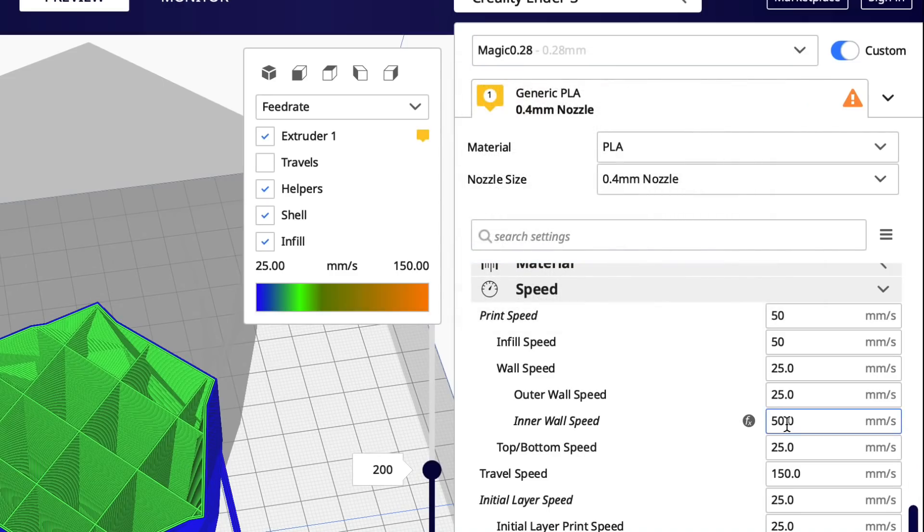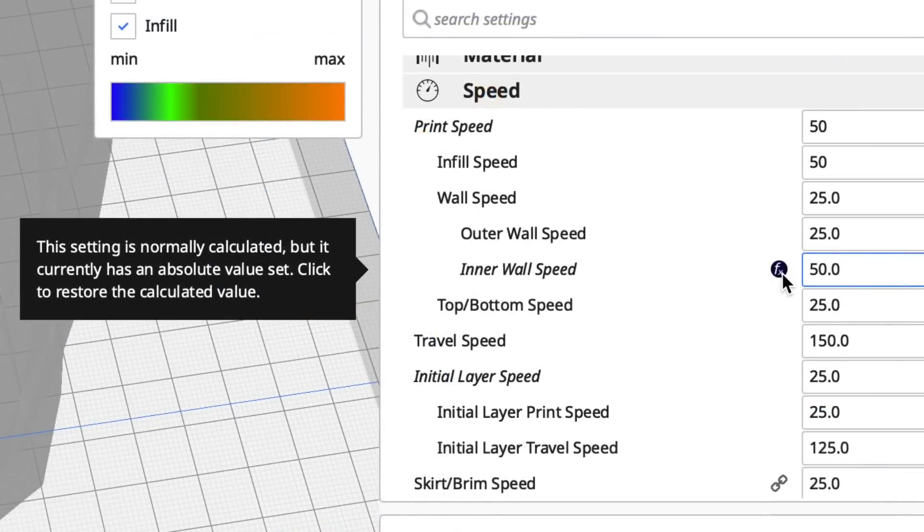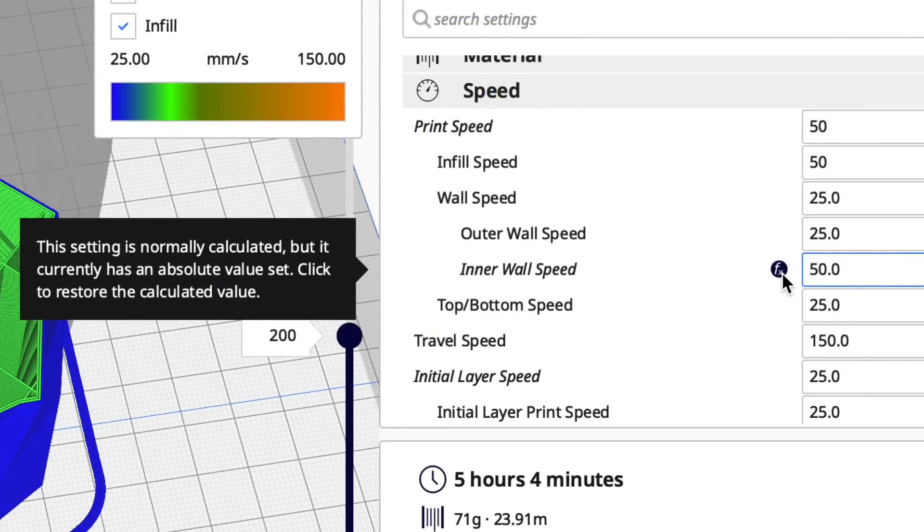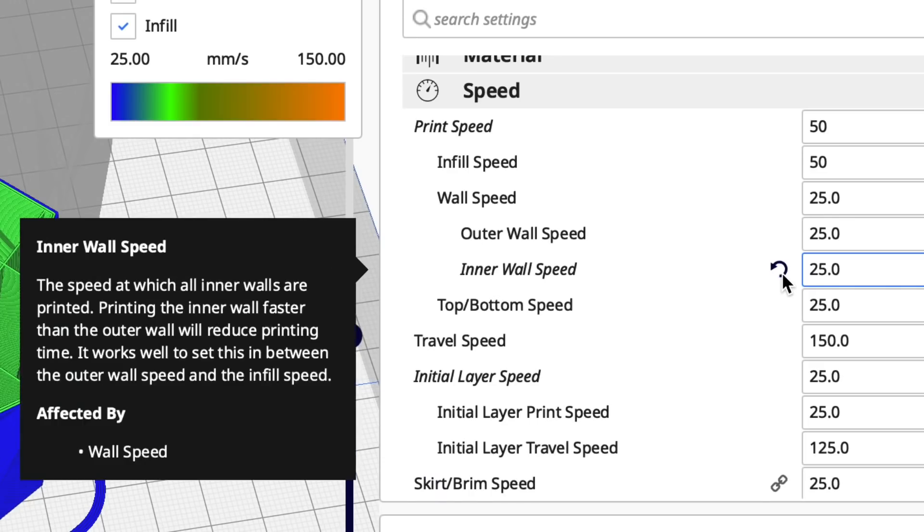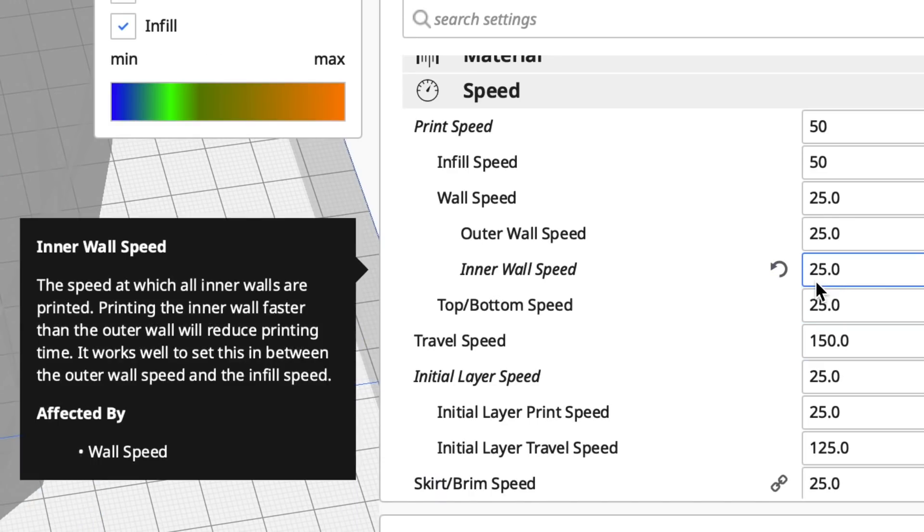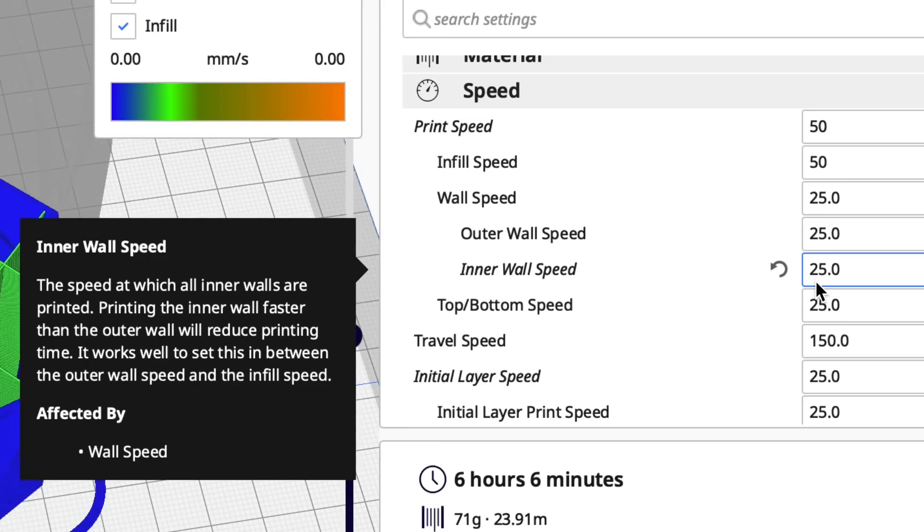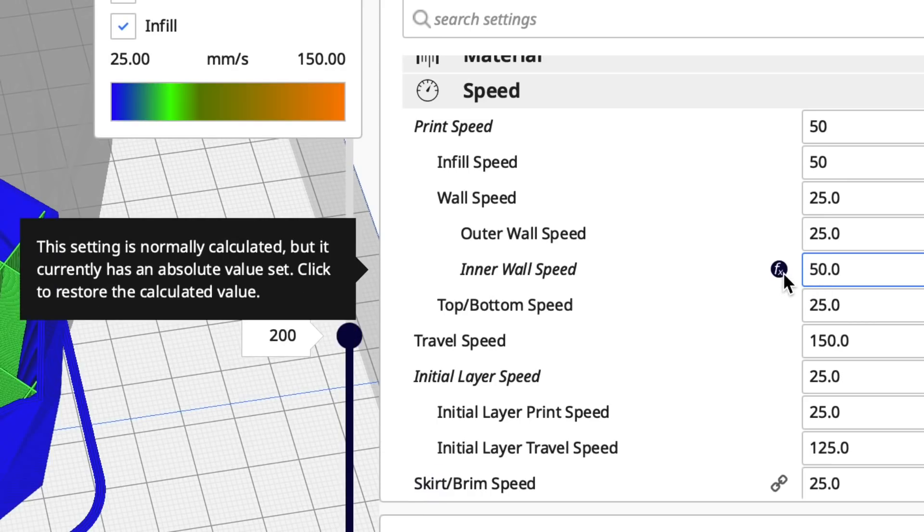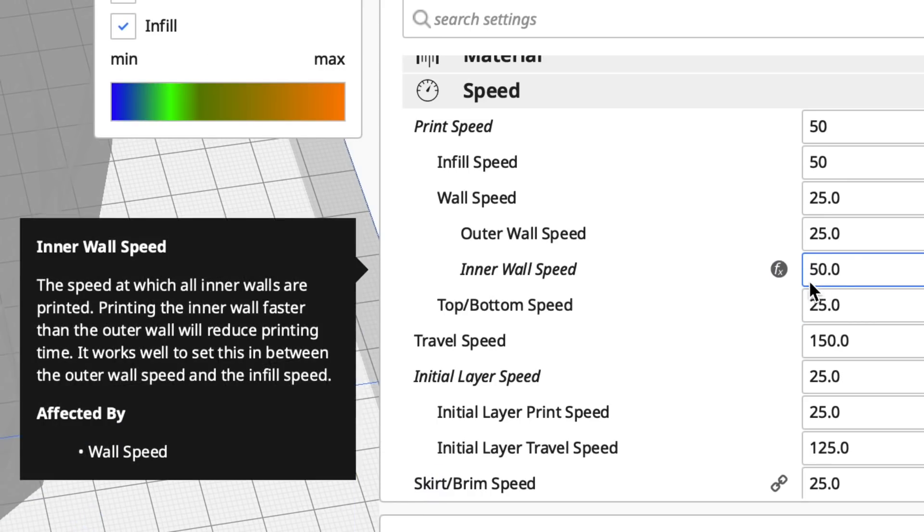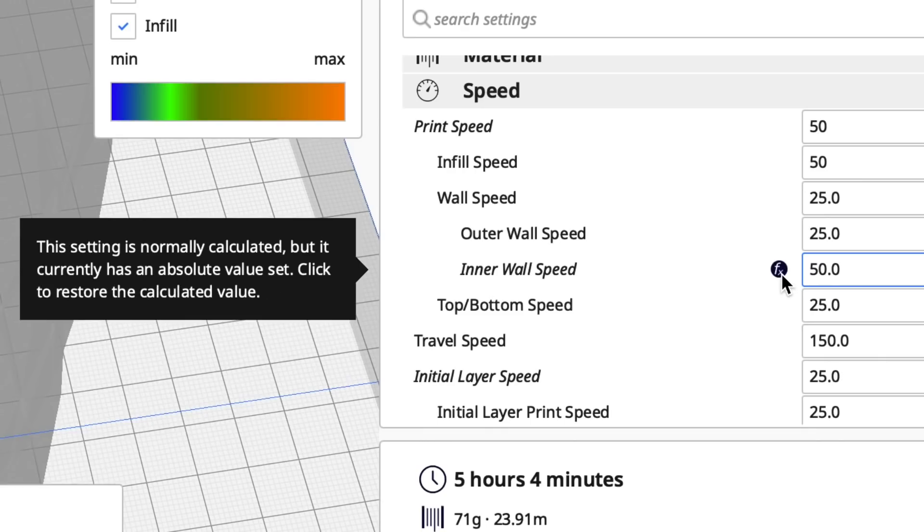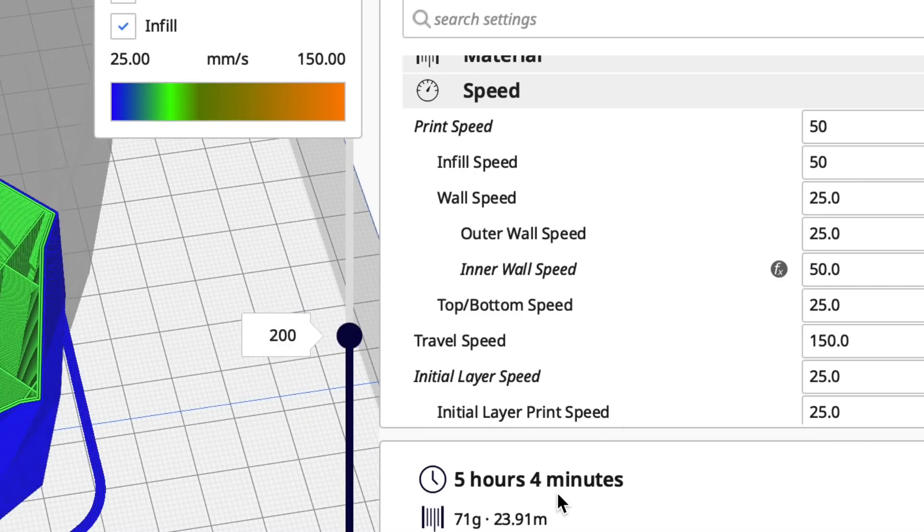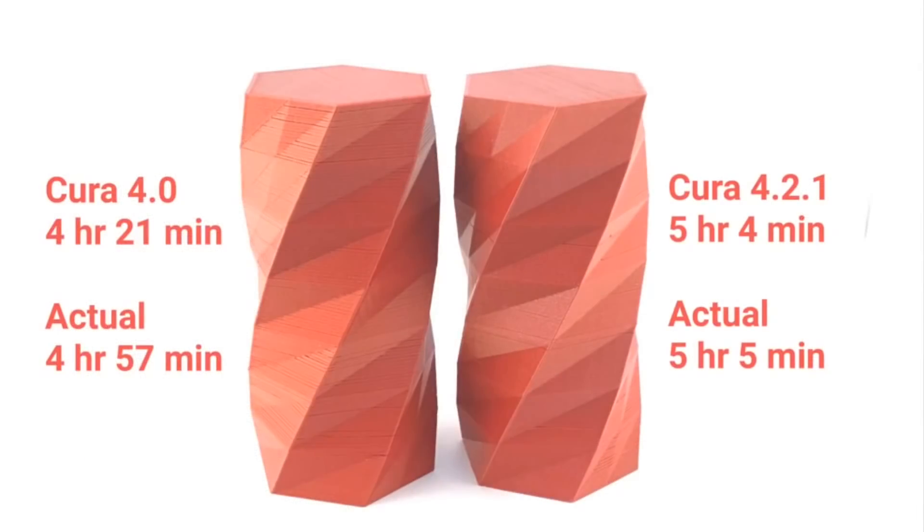So now it's set that 50 inner speed will be set, but it gives me this FX which tells me that the setting is normally calculated but it's currently an absolute value. And so when I clicked on that to put it back to its preset it's 25 or half the speed, and then I click on the arrow it puts it to my setting 50 that I made. So now I have to live with this FX, but I'd rather have that in this print because look what it gives me.